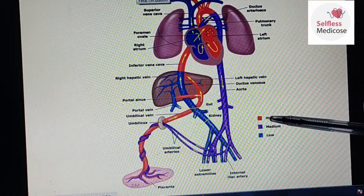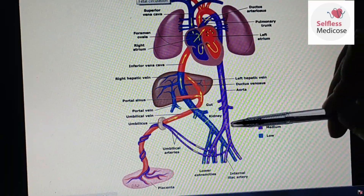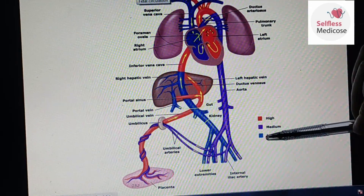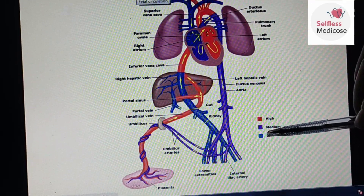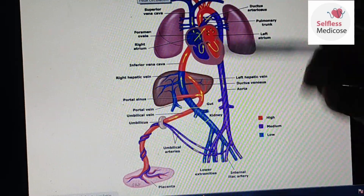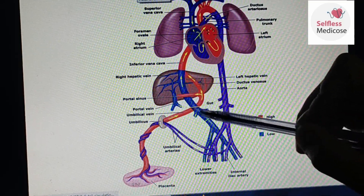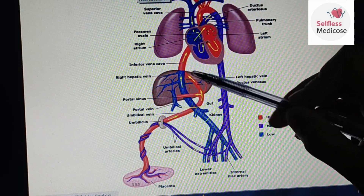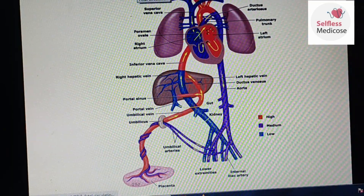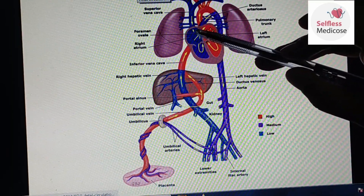In this diagram, red areas show highly oxygenated blood, purple areas show medium oxygenated blood, and blue areas show poor oxygenation — venous blood. When highly oxygenated blood from the placenta enters through the ductus venosus, it enters the inferior vena cava and then the right atrium.